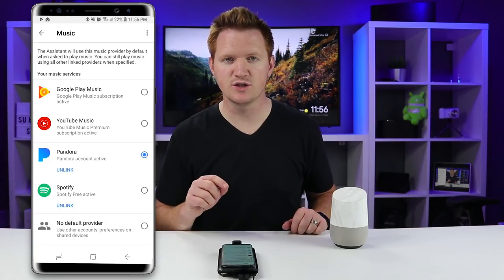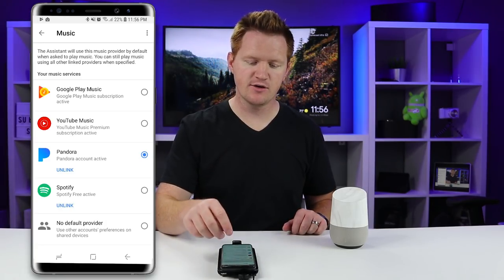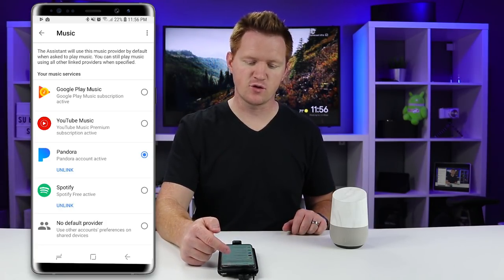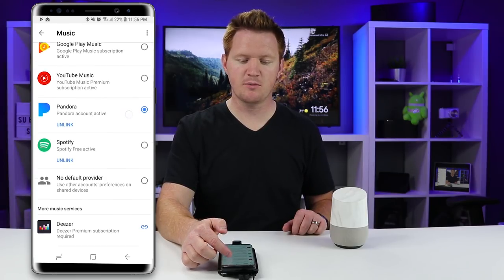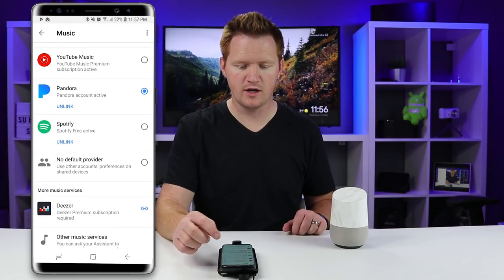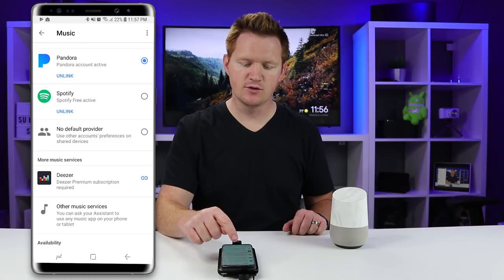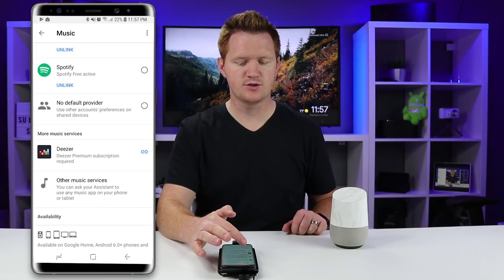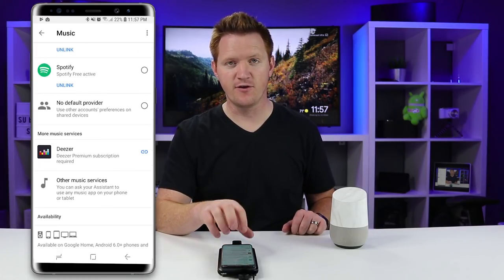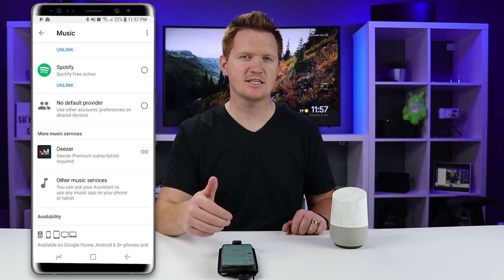Depending on which country you live in will determine what music services are available. Here in the US we have Google Play Music, YouTube Music, Pandora — now with Pandora One — Spotify, no default provider, or you can also choose Deezer.